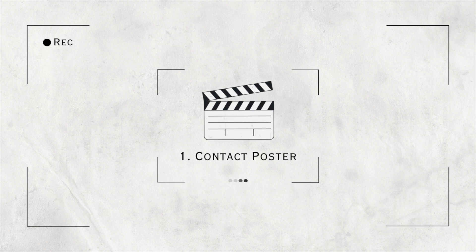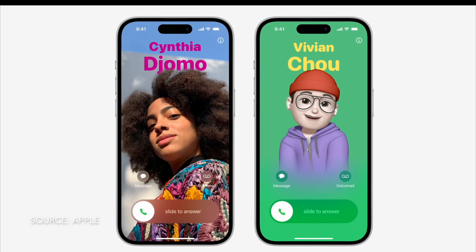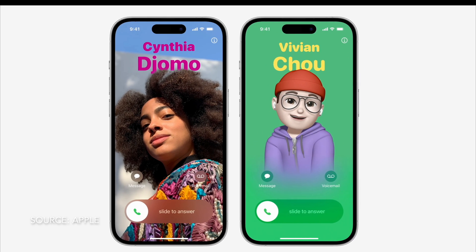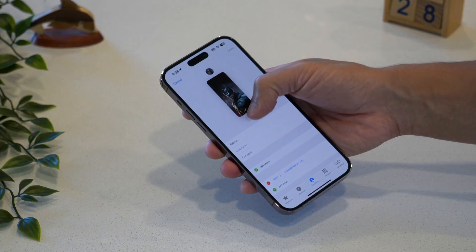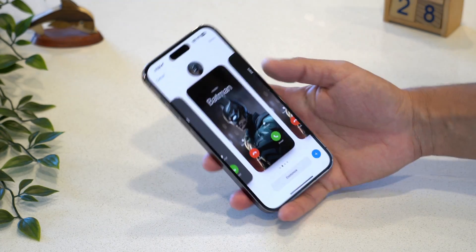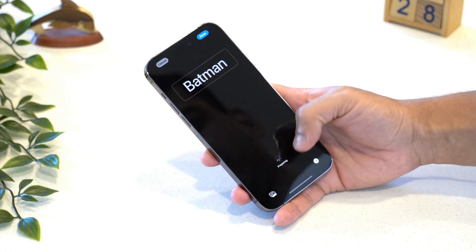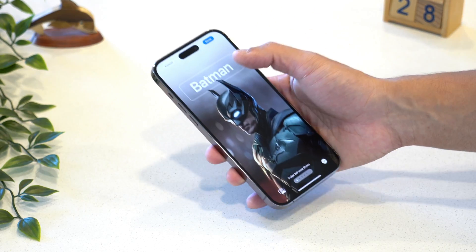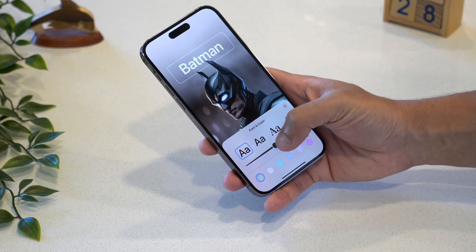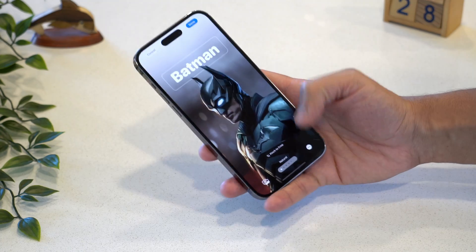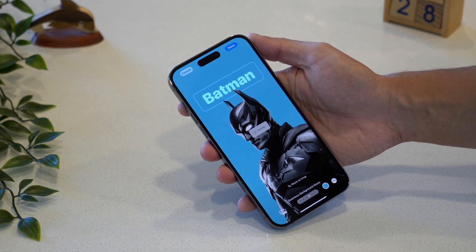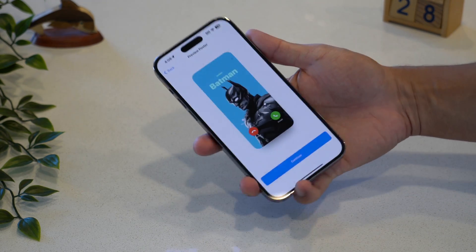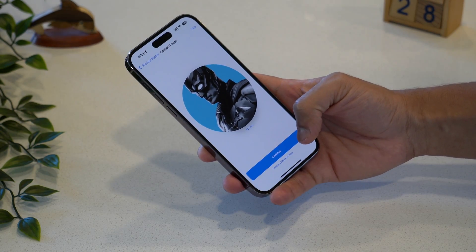Number one on the list is Contact Poster. With this new contact poster feature, you can now customize what people will see when you call them on their iPhone. You can express yourself with a personalized contact poster — create a poster with your favorite photo or an emoji, pair it with your preferred font, then add some color to make your poster pop. This new visual identity is part of your contact card and will appear in places where you communicate and share.